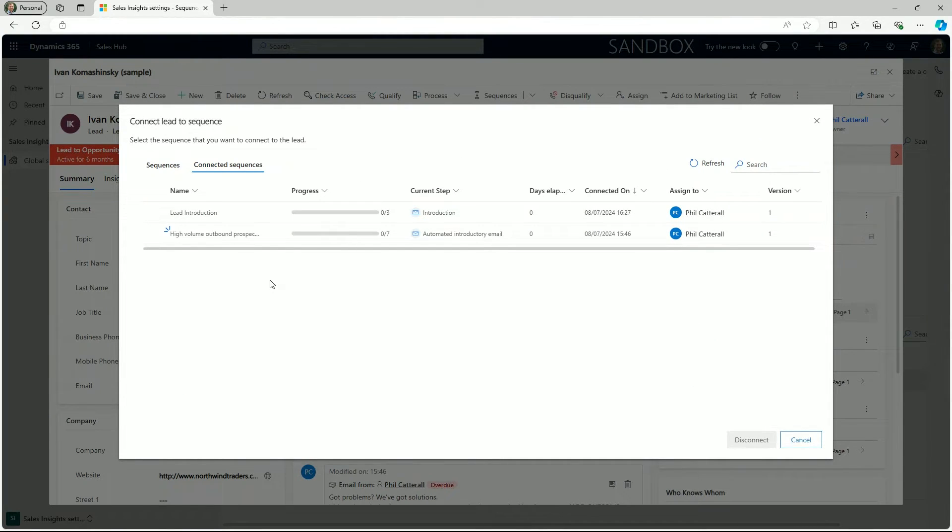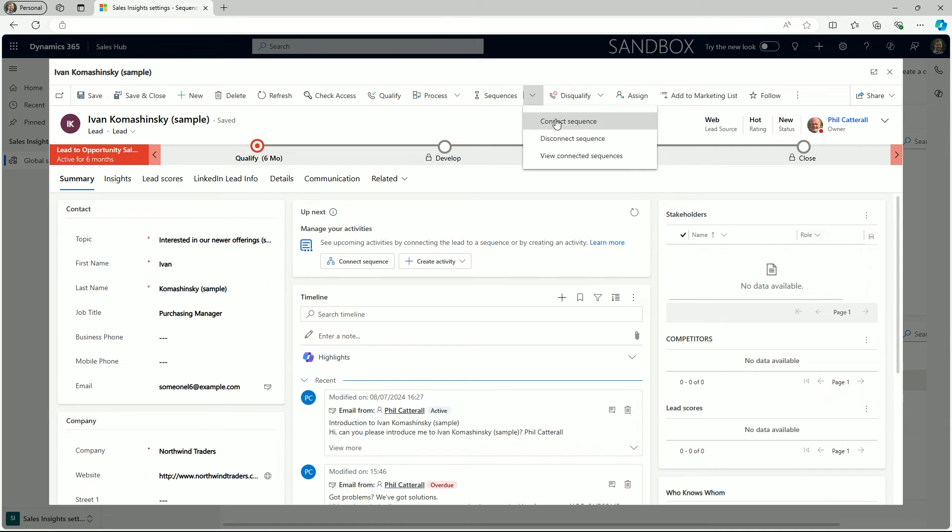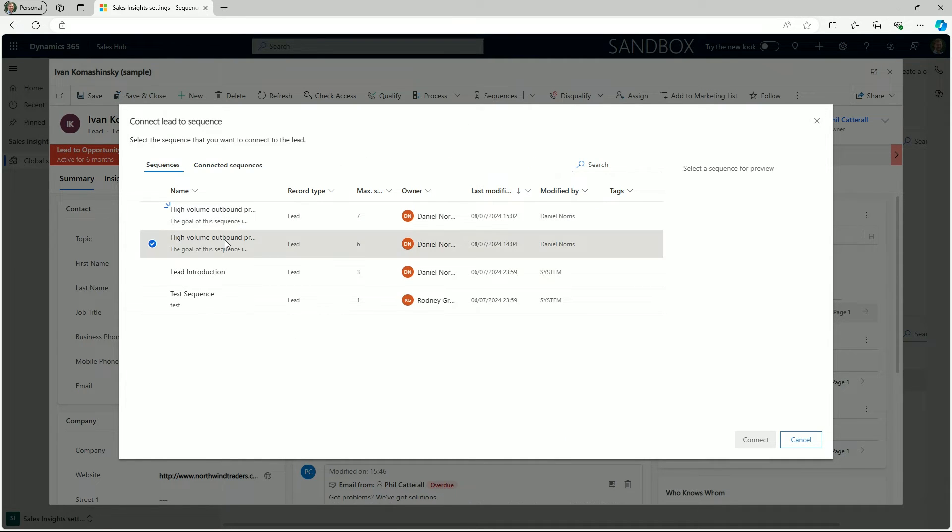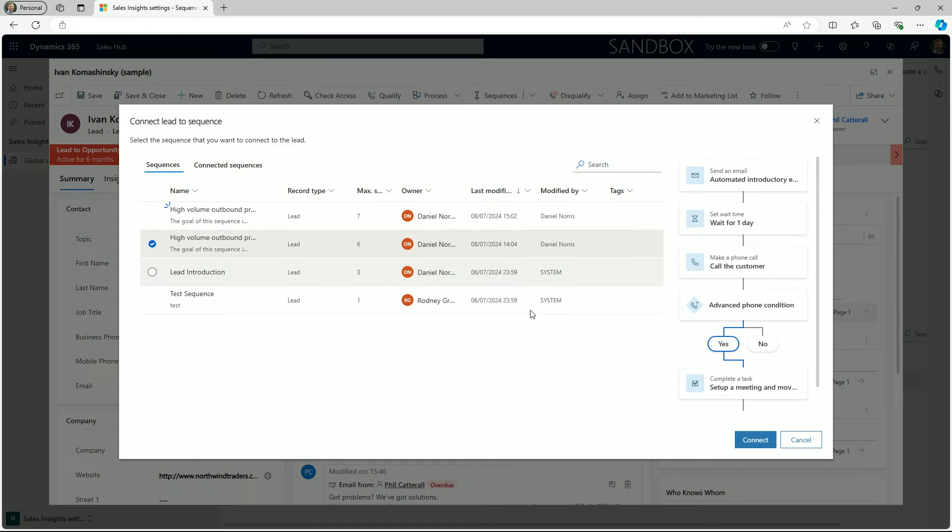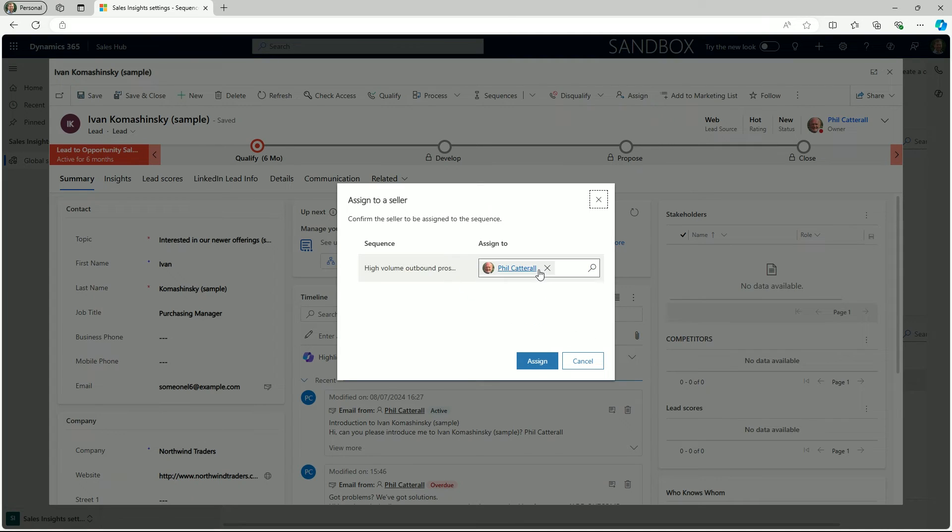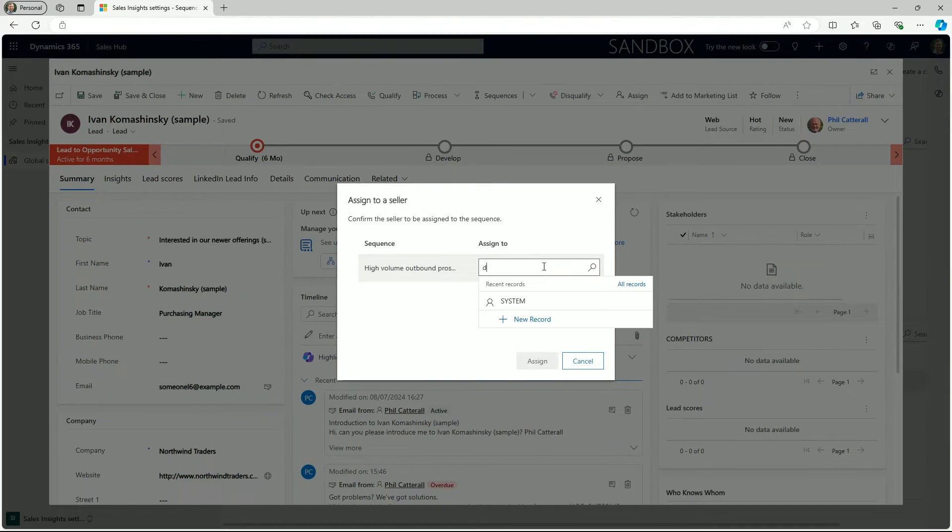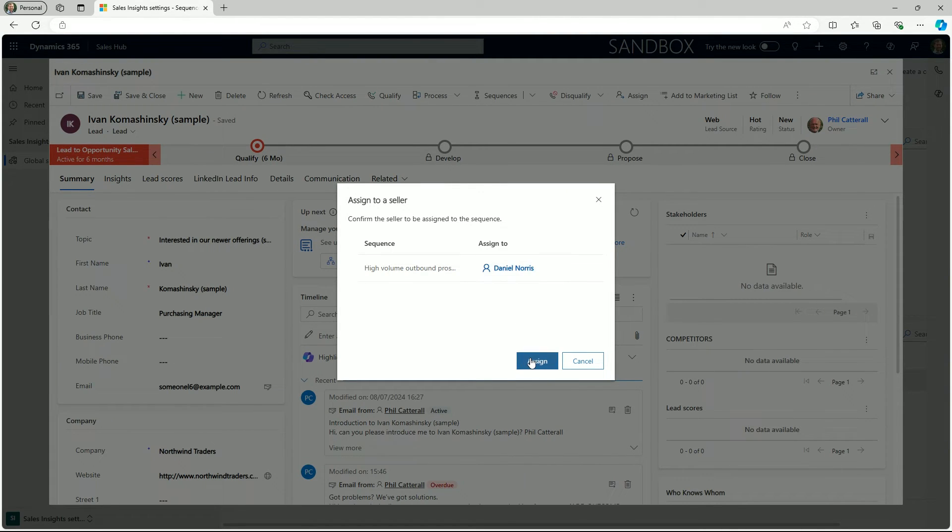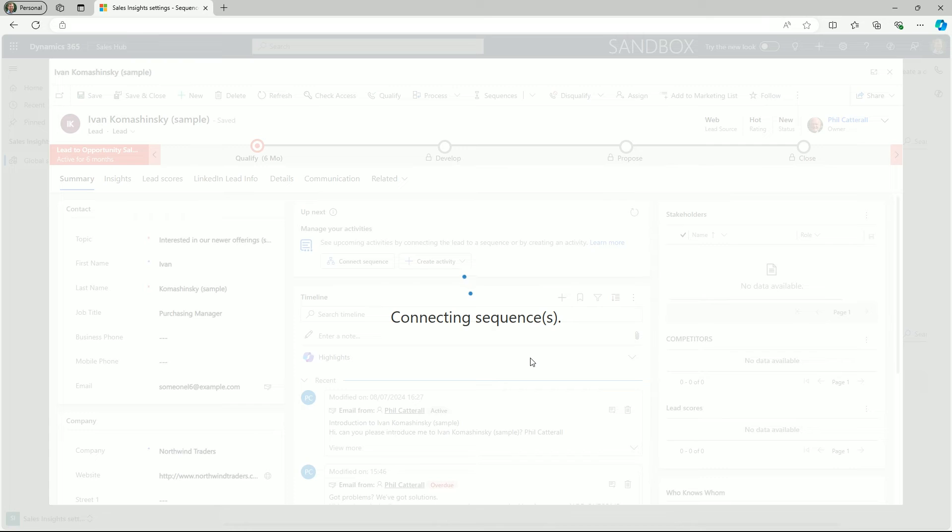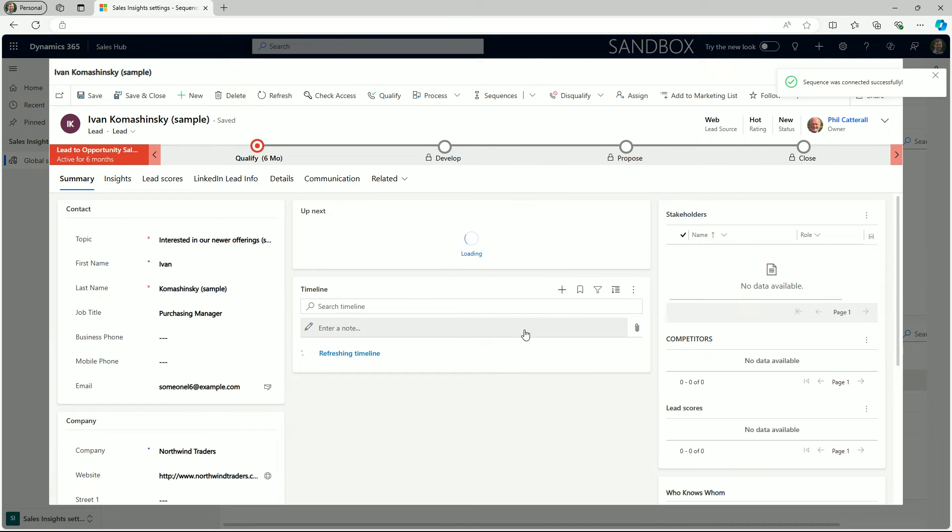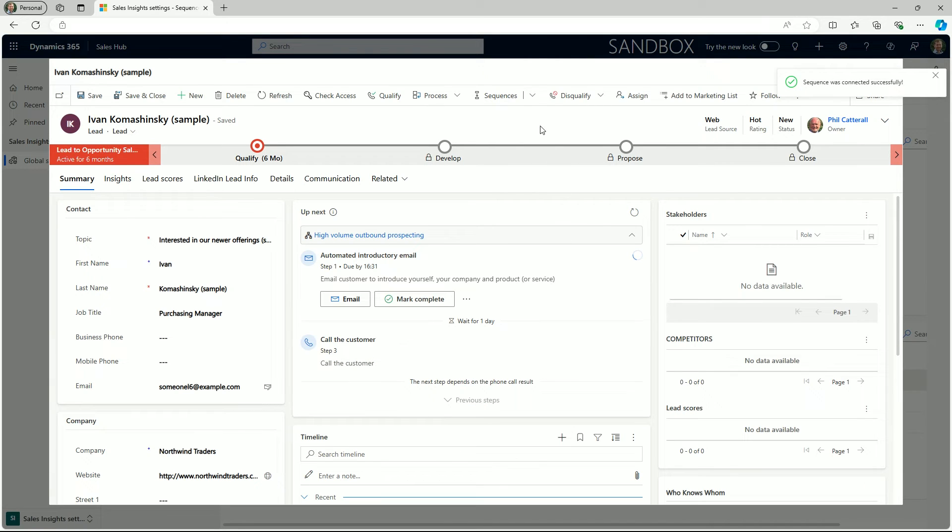From the sales form we can also assign sequences to other people using dynamic sales. You simply need to navigate to the command bar, choose a sequence from the menu as we illustrated before, then finally search for a different user in your system. When you have picked a person to assign the sequence to, select the assign button.